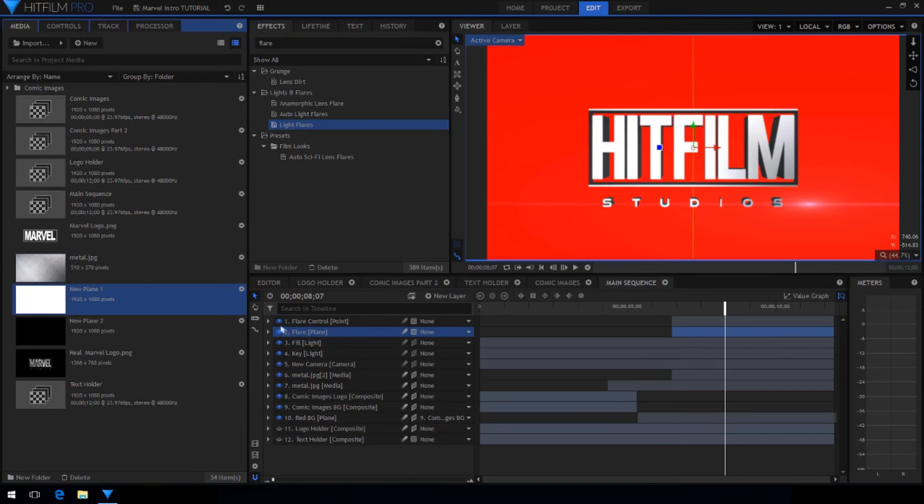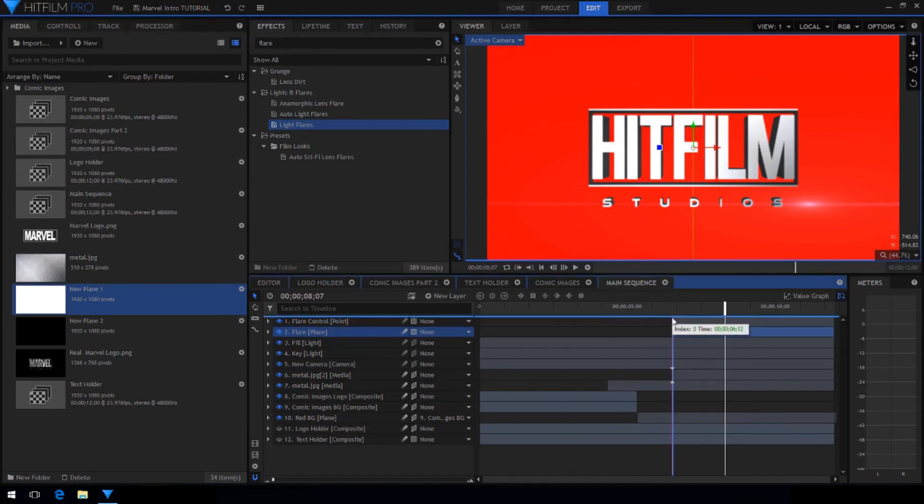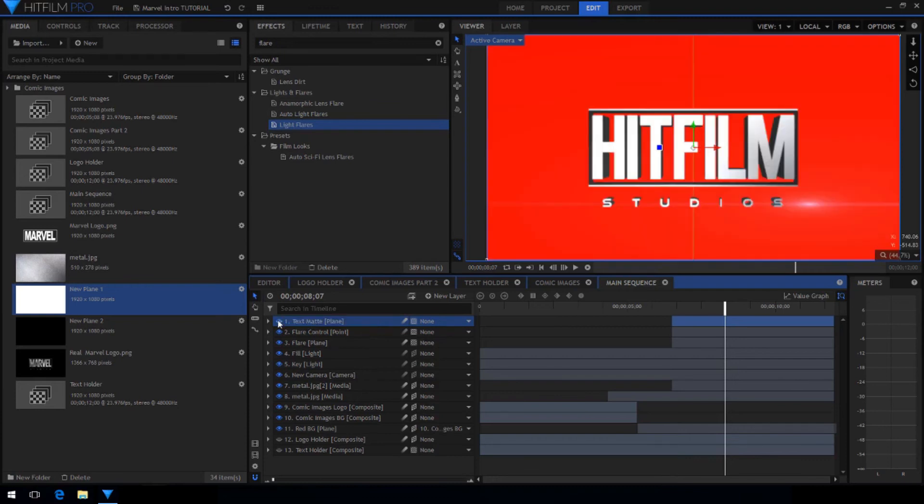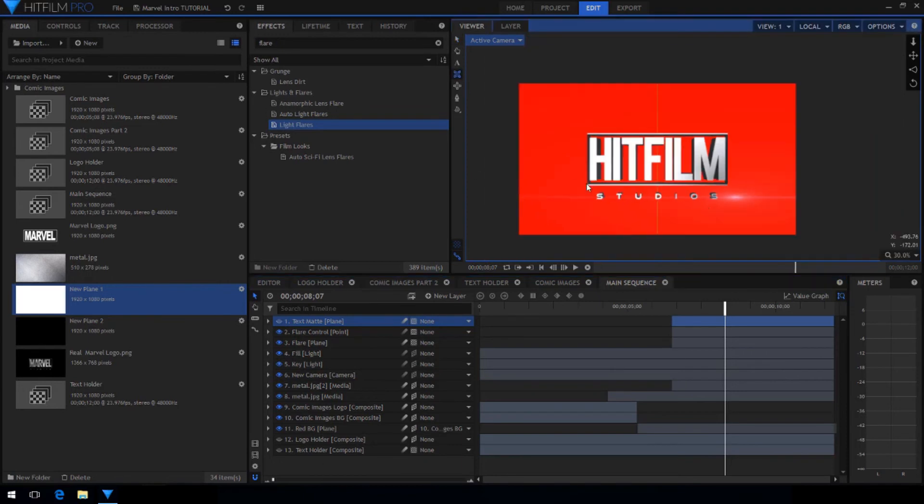Now drag in the white plane again. Rename it to text matte because this is the layer that will control the text layer fading in from left to right as the flare passes.